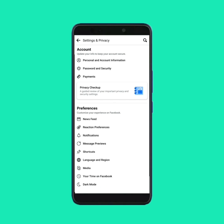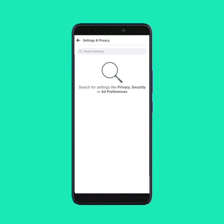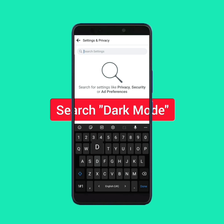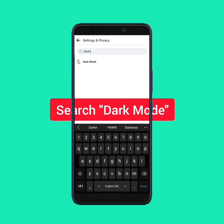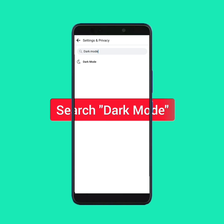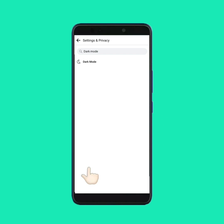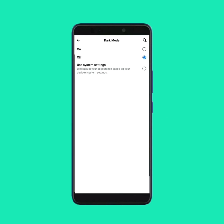From Settings, tap on the Search icon. Then search for dark mode and tap on it.